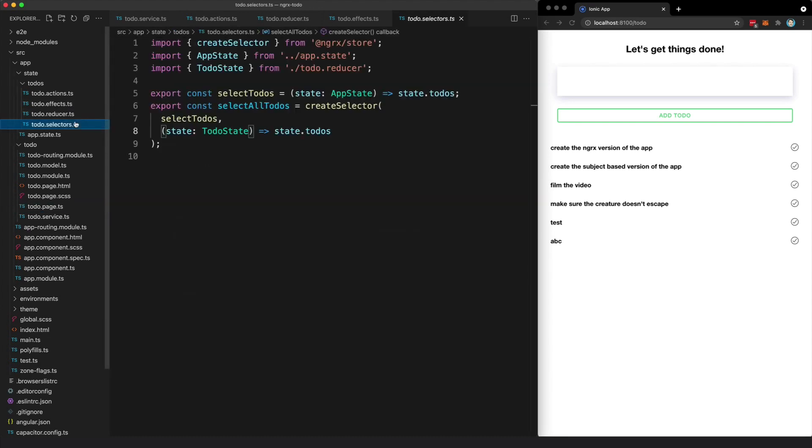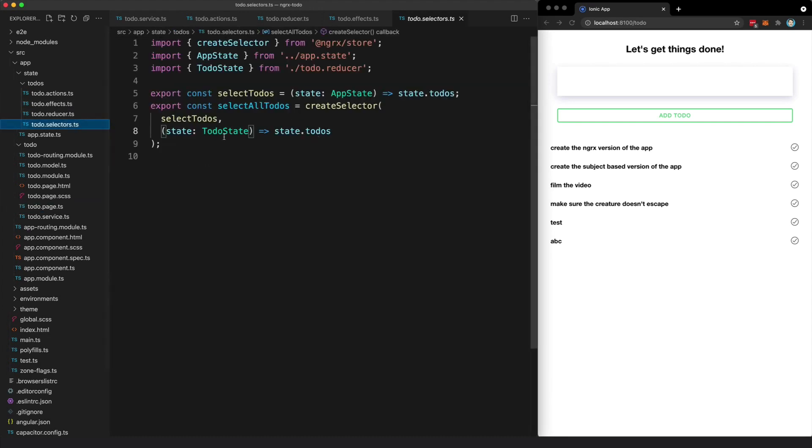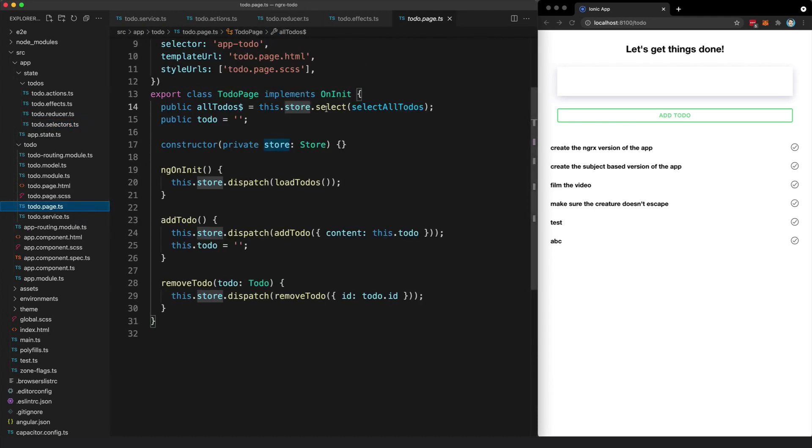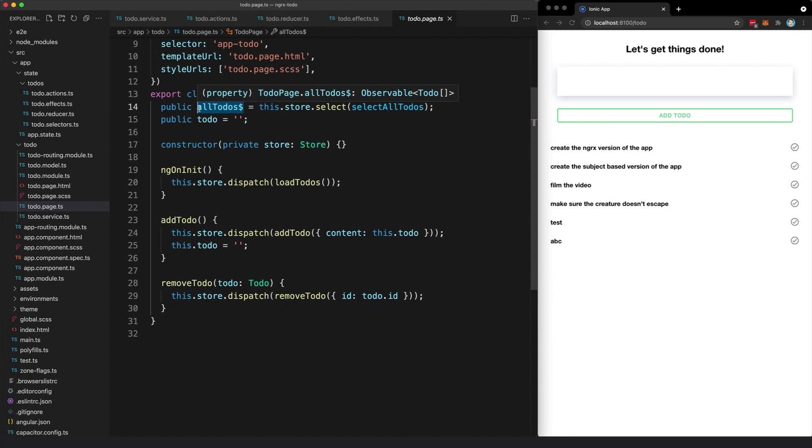So we create a selector to select just the bit of state we want, and then we just call store.select with the selector that we created. And that is going to return a stream of that state.